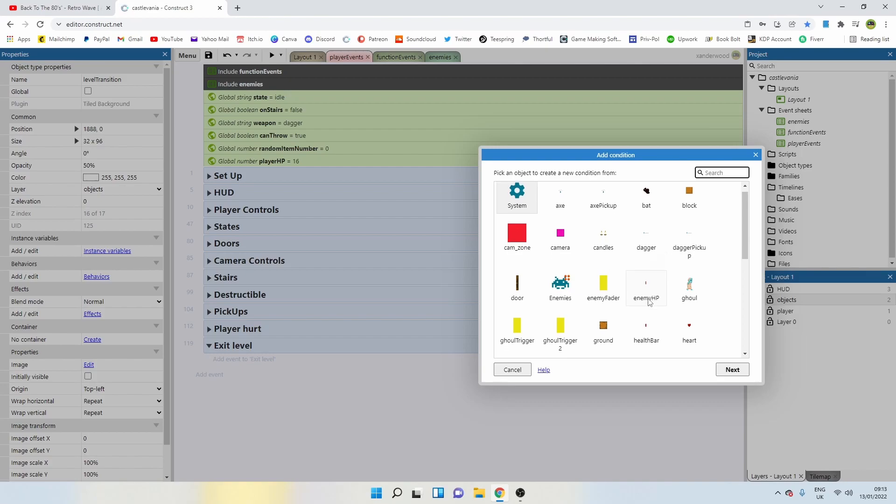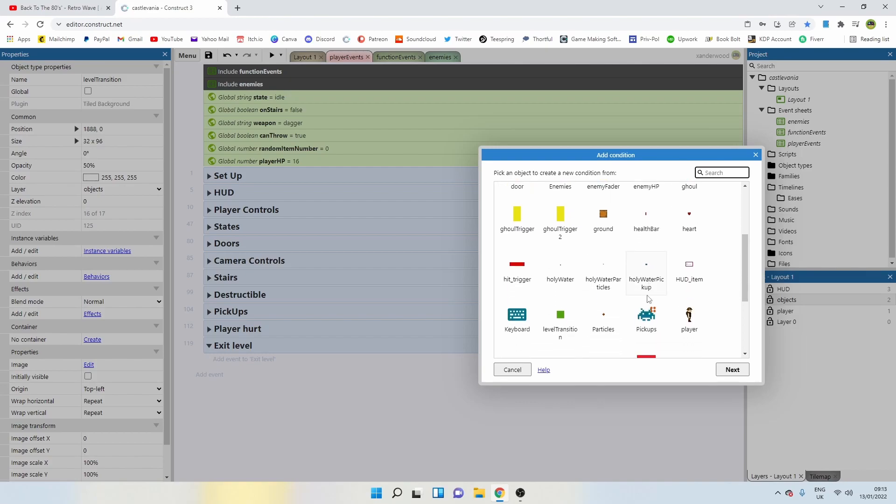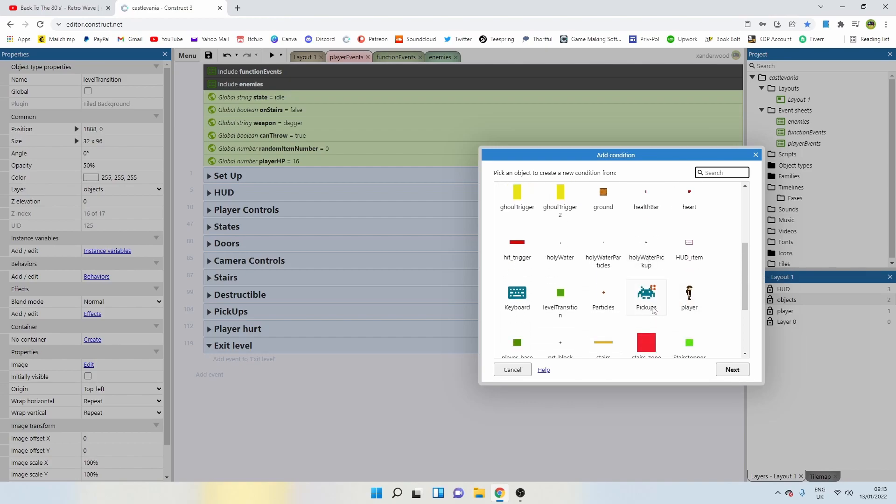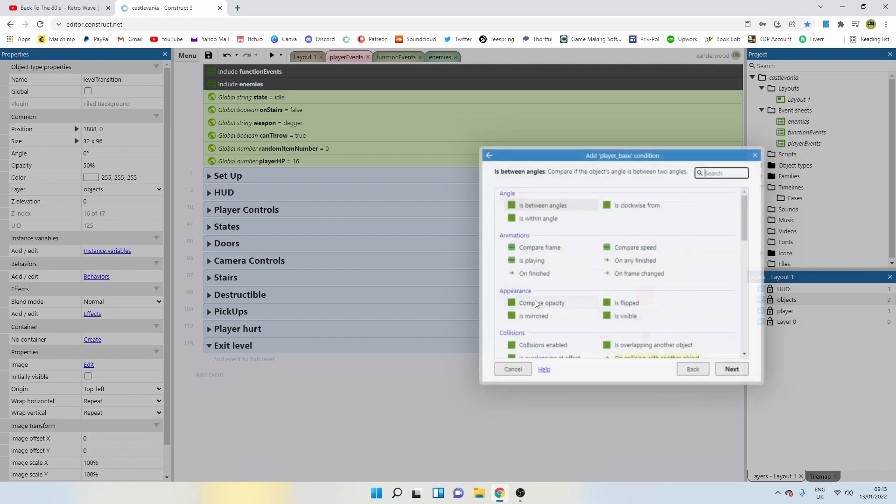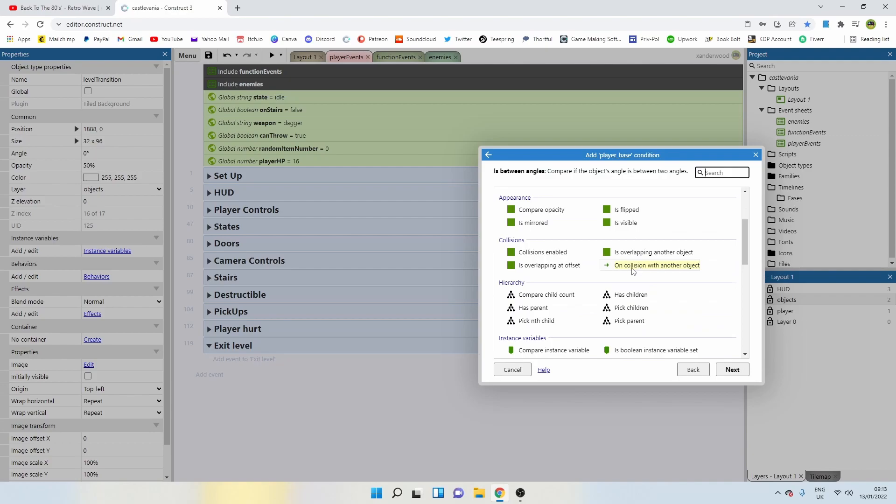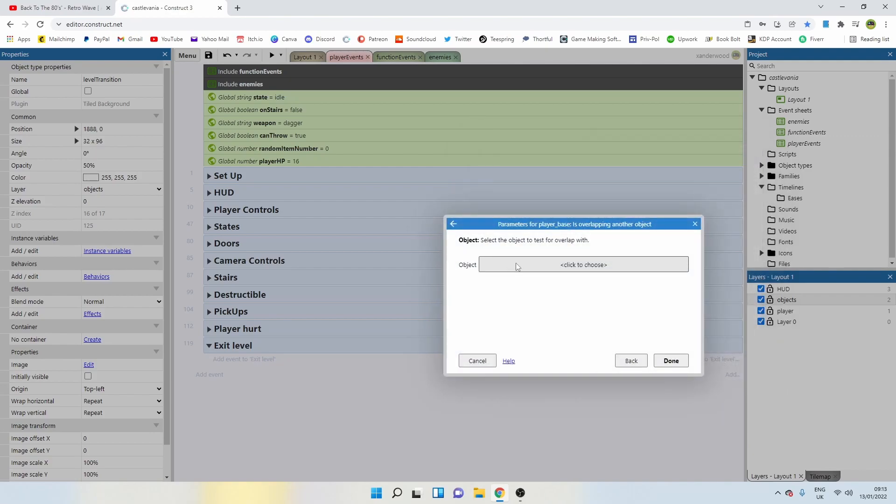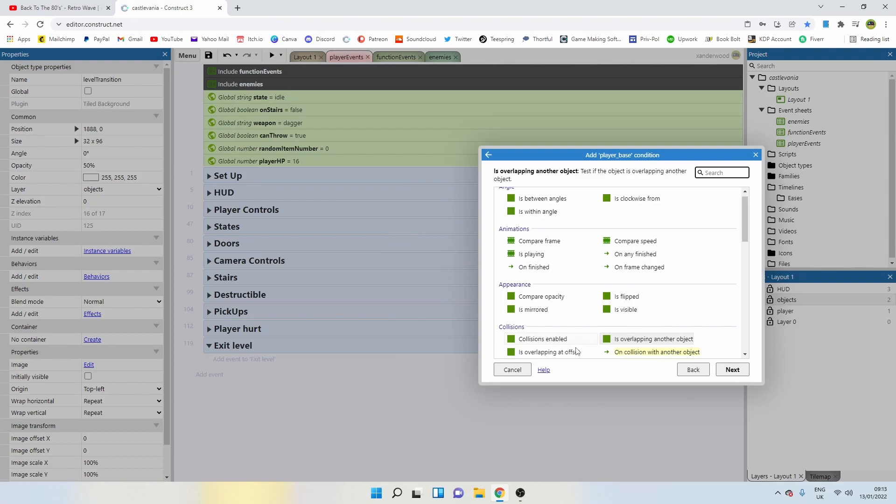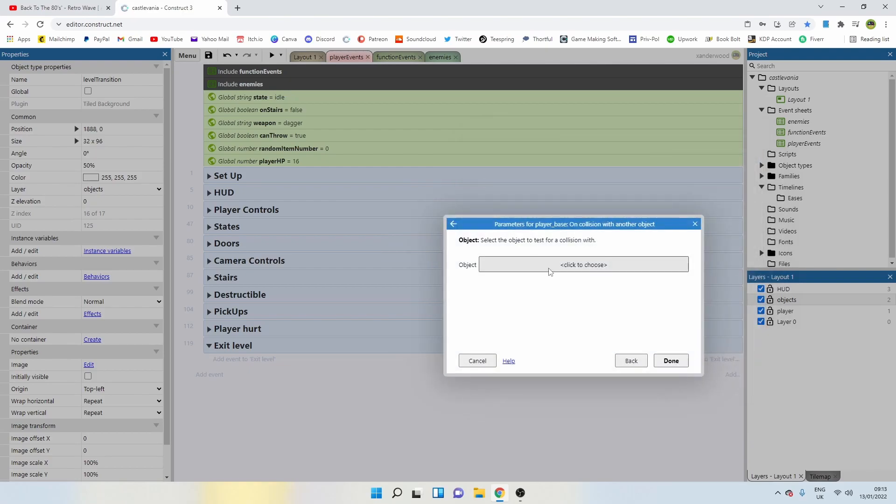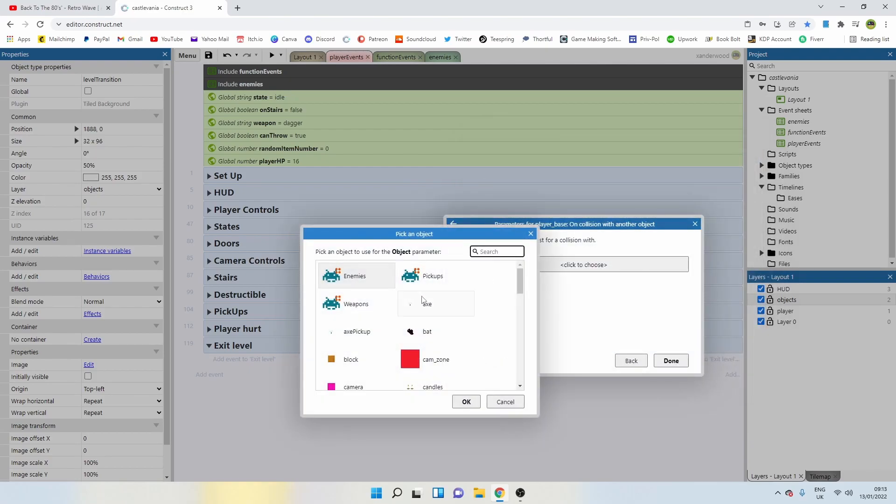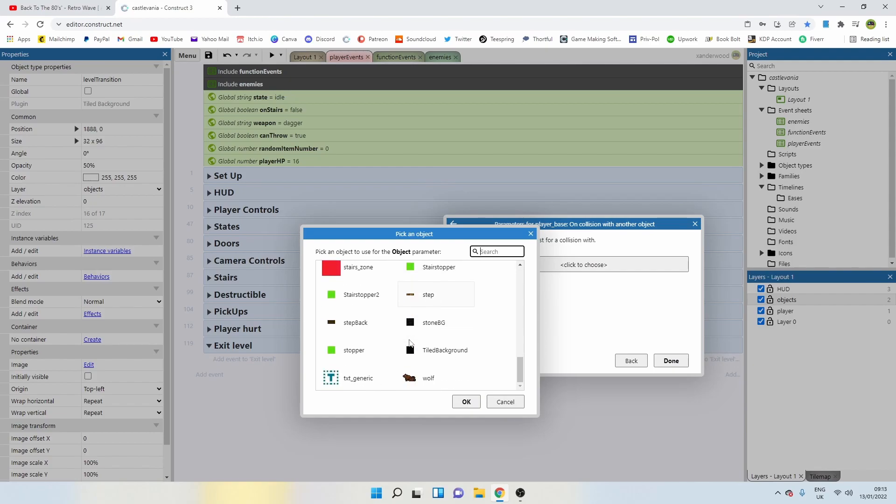Very simply, first thing we need to do is check a collision. So we need to find out whether the player's base is on collision with another object. In fact, instead of overlapping, let's just do on collision with.